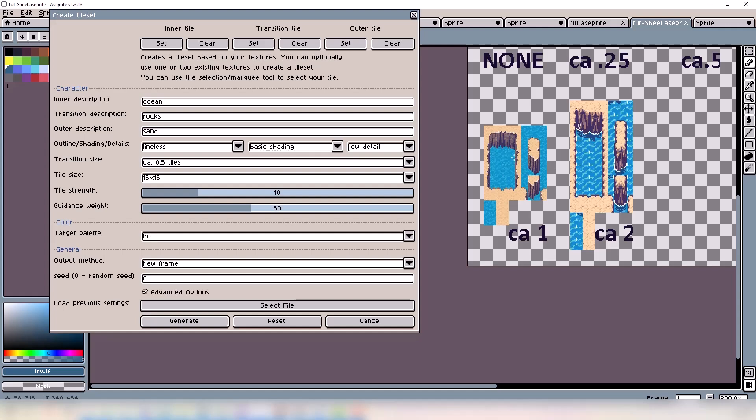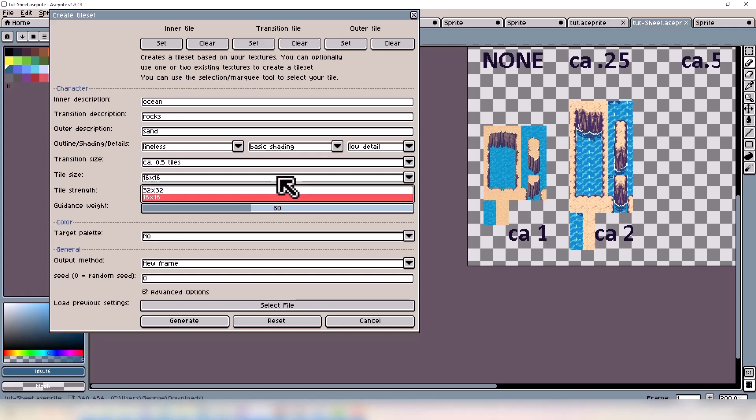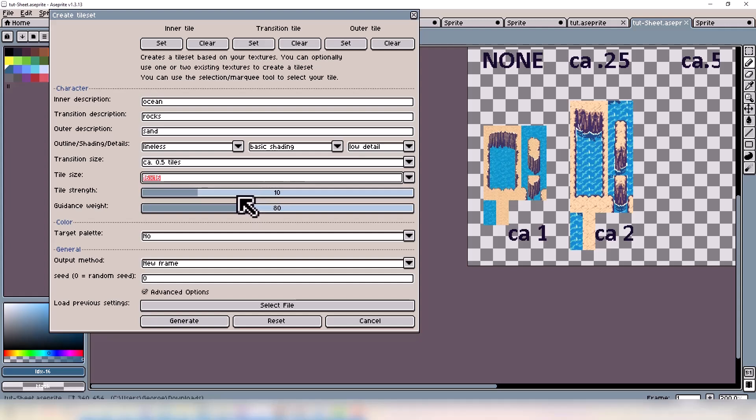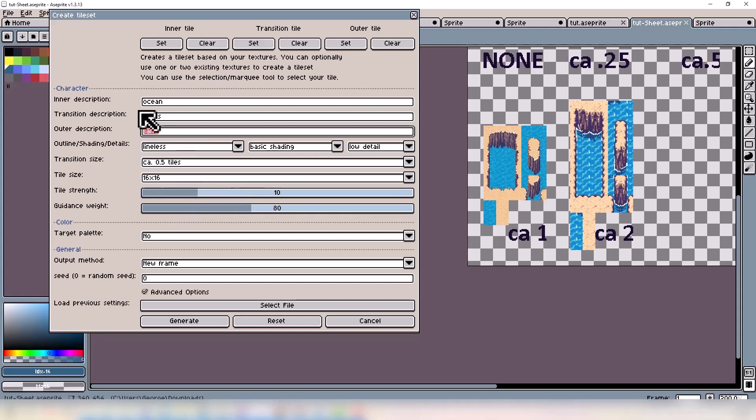And the tile size, again you have two options in this one. Tile Strength is a guidance for the reference image you set, and the Guidance Weight would be for the descriptions, just like before.